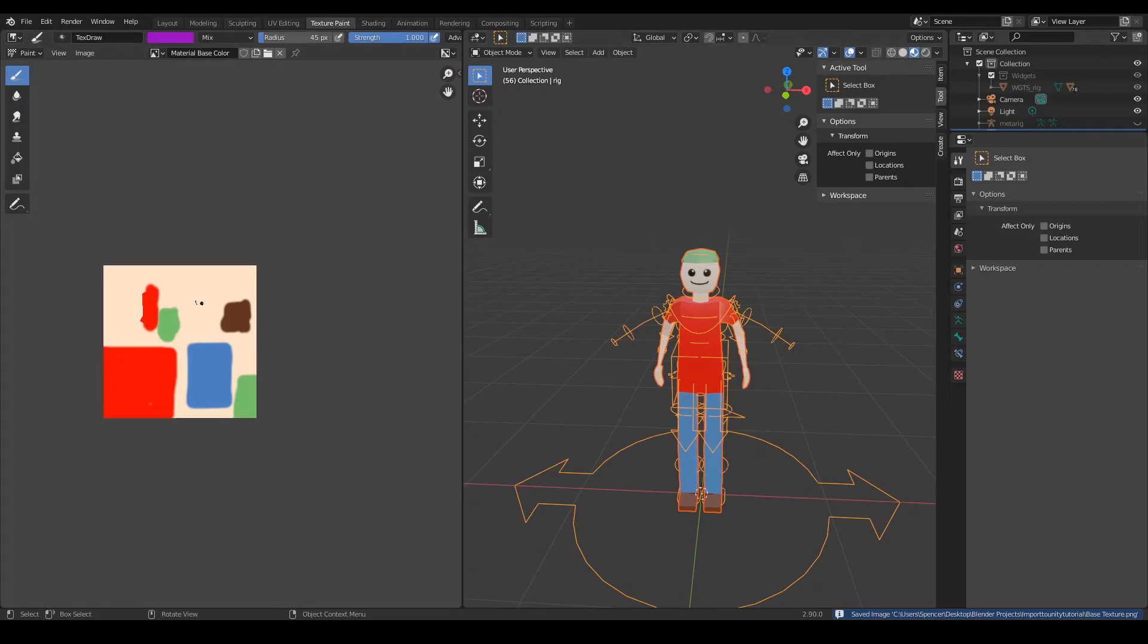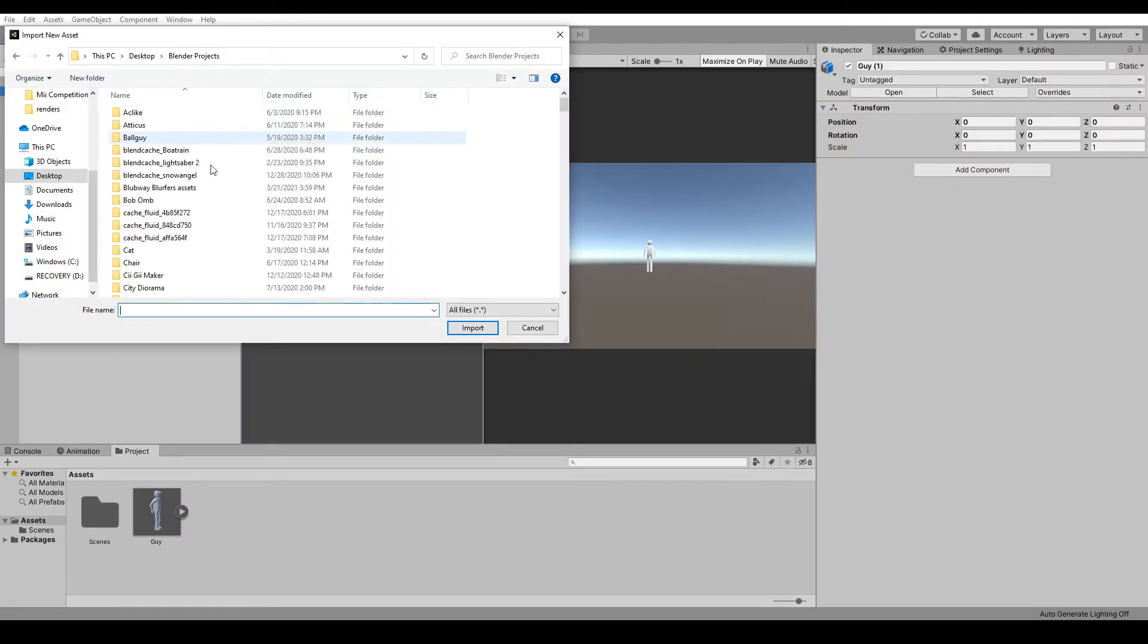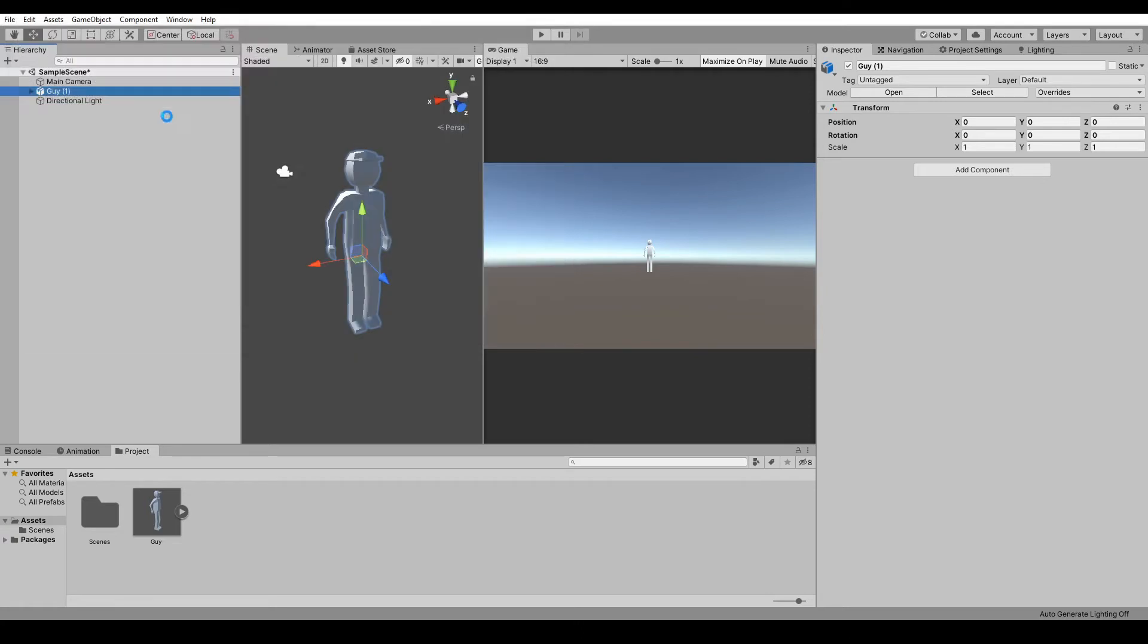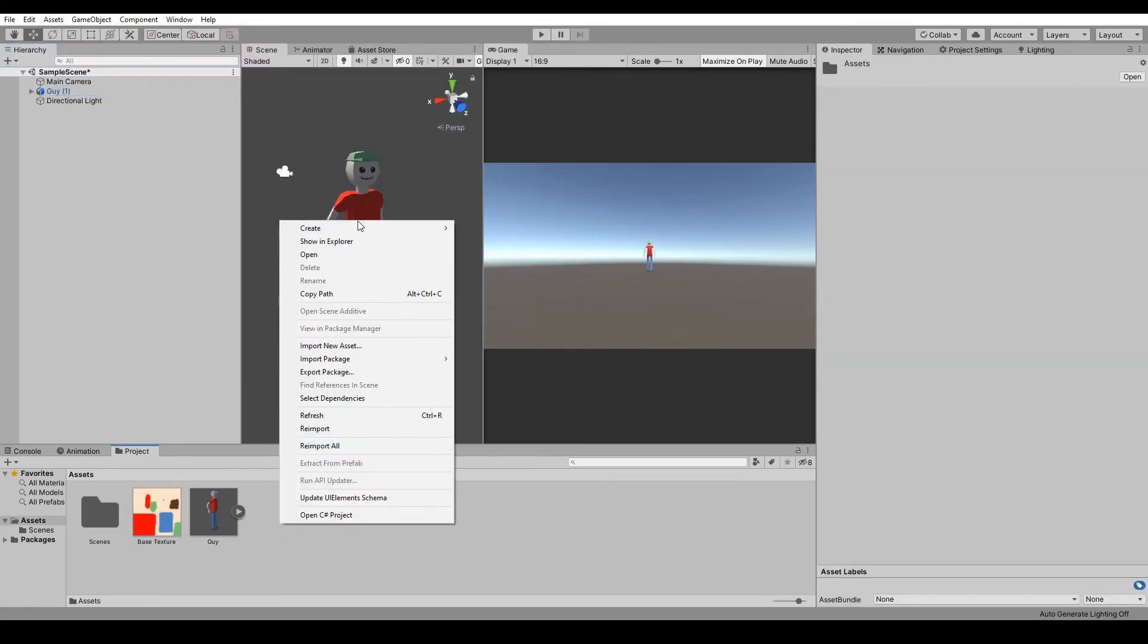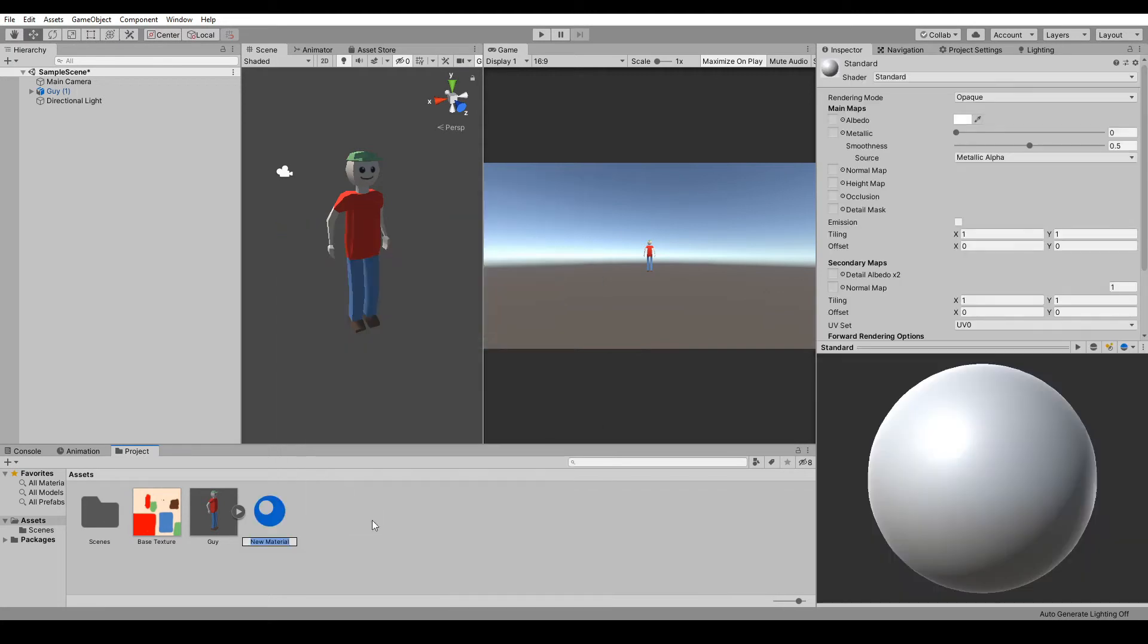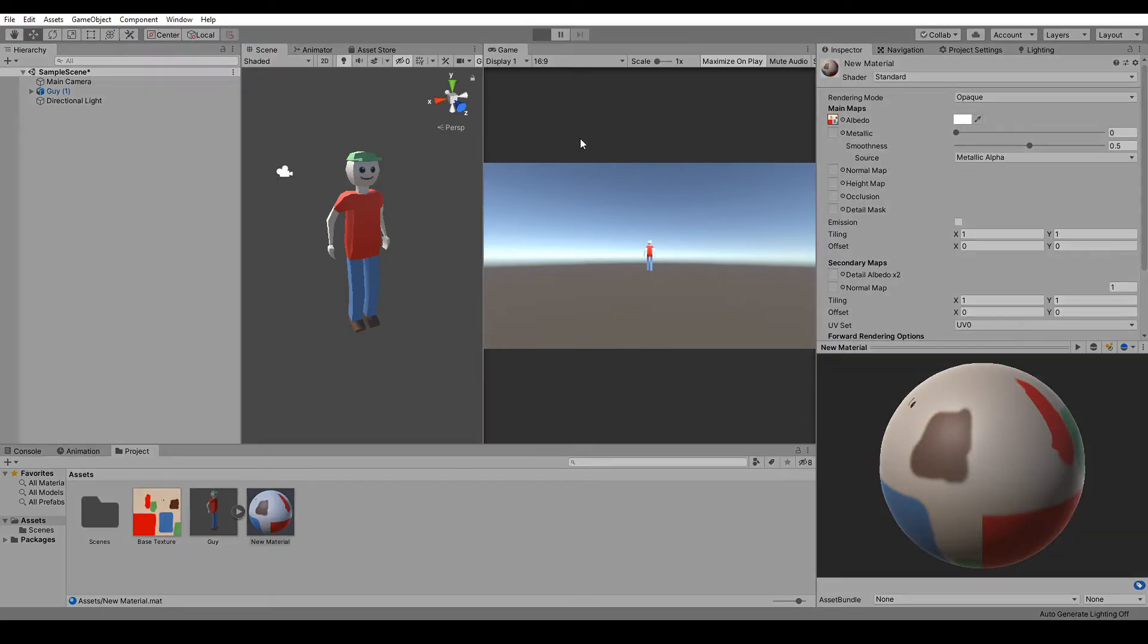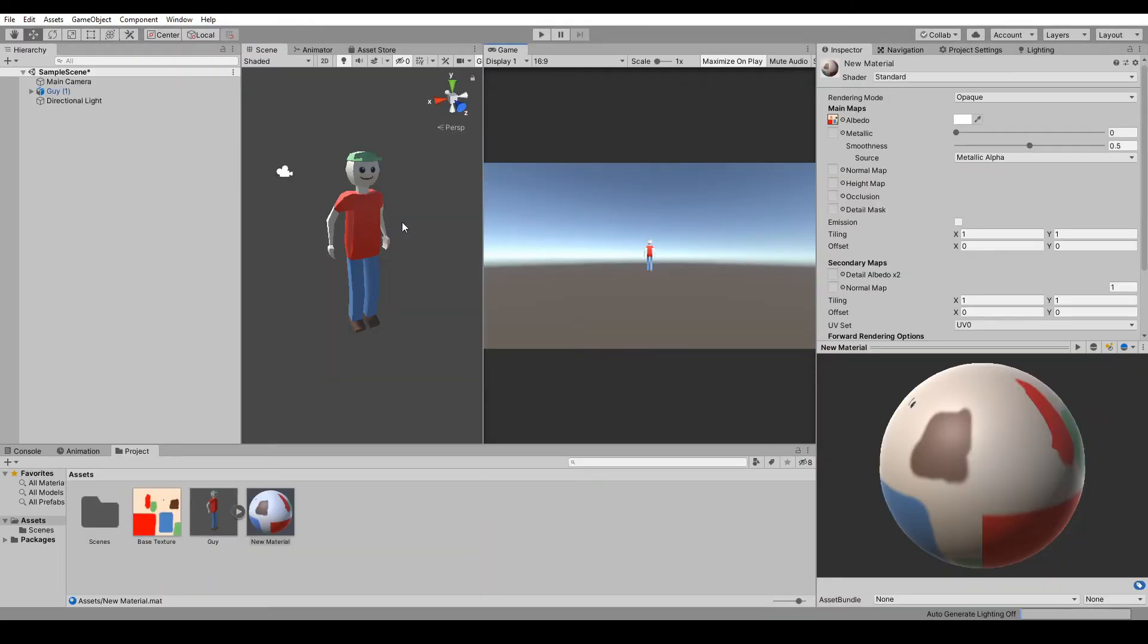I already have it saved, so in Import Unity Tutorial, just take the base texture PNG and it should already apply to it. But you might want to make another material just to make it better and just drag the albedo in there. But where are his animations? He doesn't have animations right now.